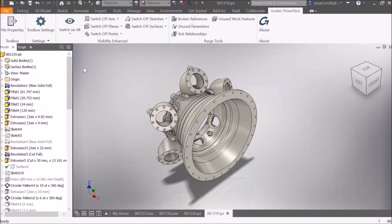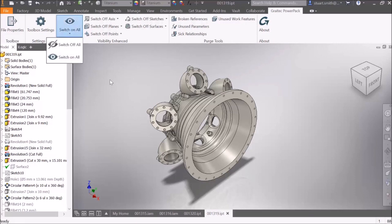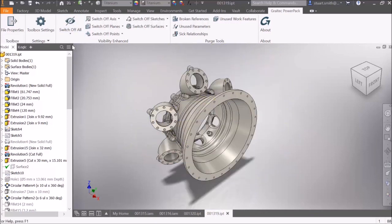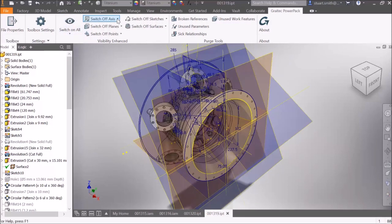The great tech power pack for Inventor sees the introduction of Visibility Enhanced. This offers users the ability to quickly switch on all axes, planes, points, sketches, and surfaces, as well as switch them off.